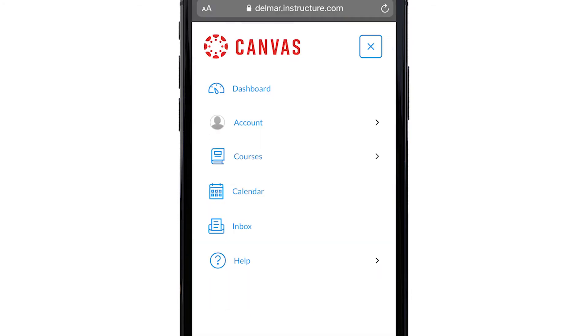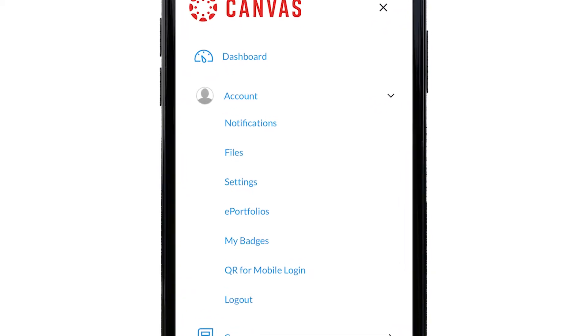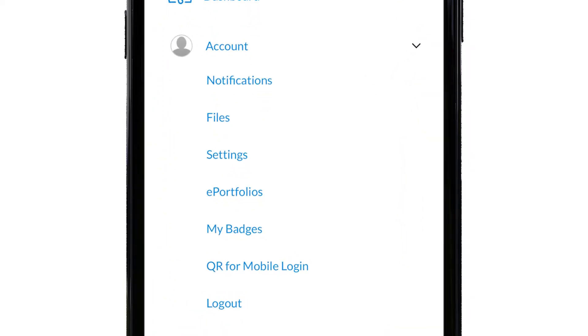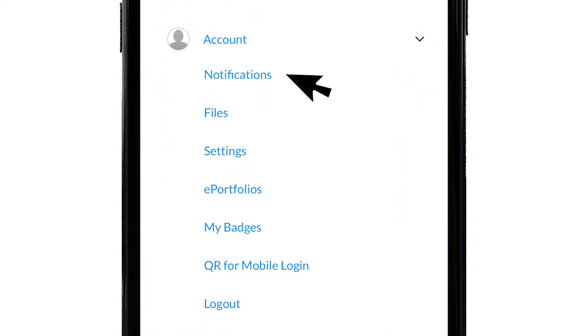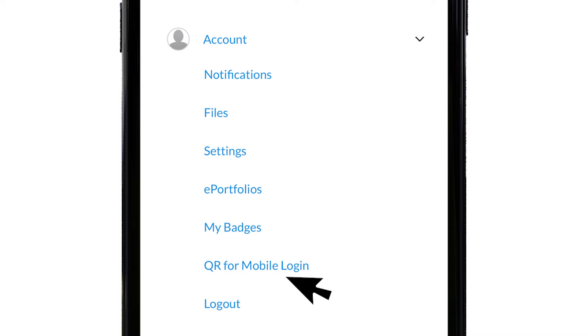Step 3. Click account link. This section allows you to specify your notification preferences, upload personal files, modify user settings, manage e-portfolios, QR codes for mobile login, and log out of Canvas.